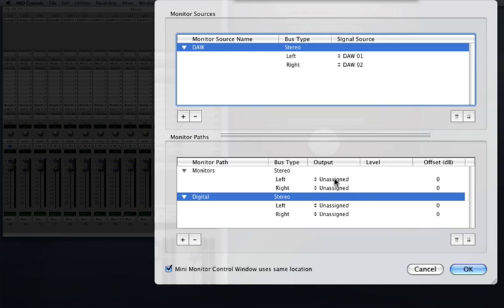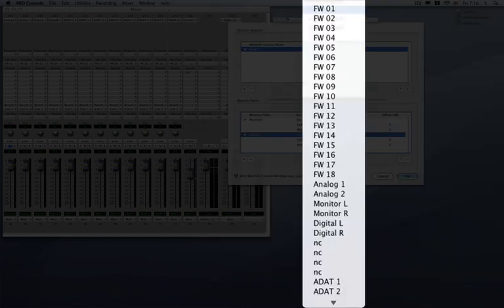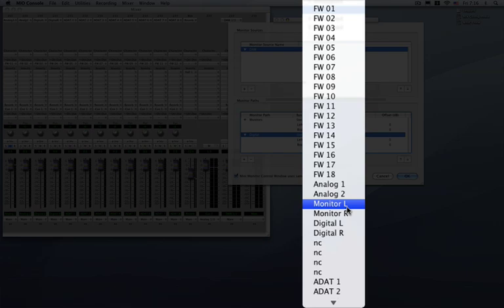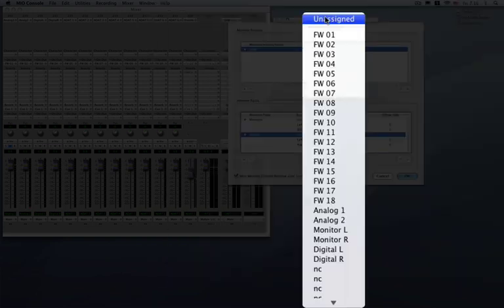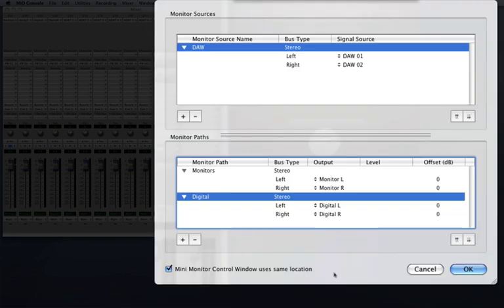All right, now for my output for the monitors I'm going to go ahead and choose monitor left and right. Again holding the option key. Same thing for the digitals. Holding the option key and choose digital left and right. Great. So now we're all set.